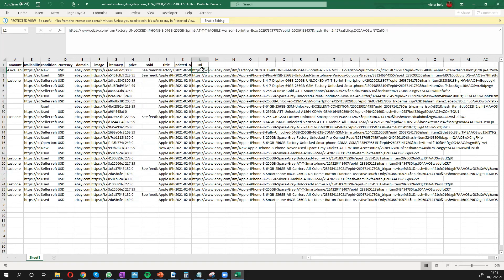So I've shown you in a few minutes how you can extract data from eBay without writing any code.